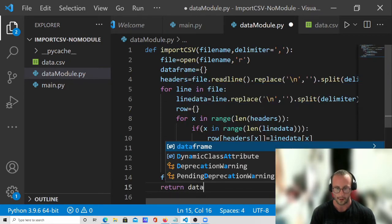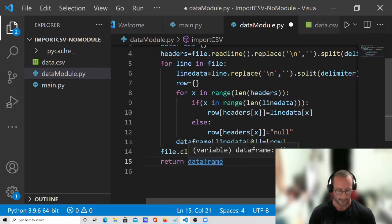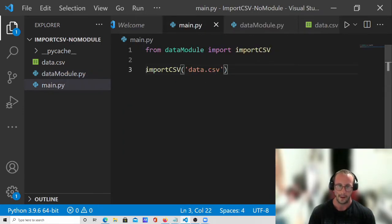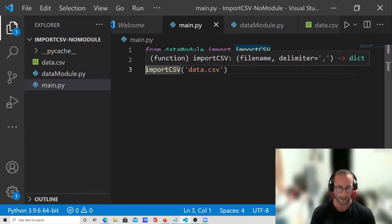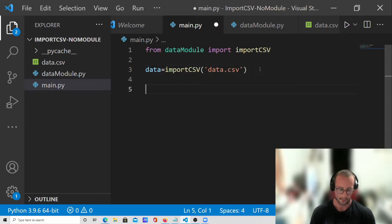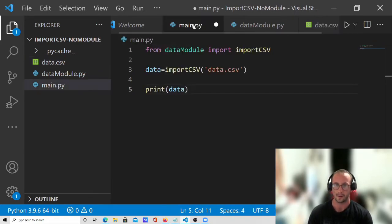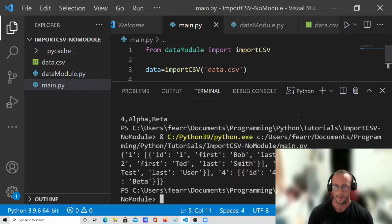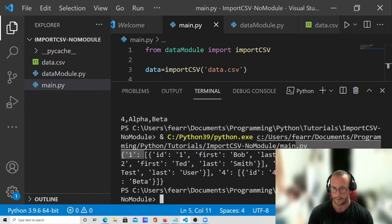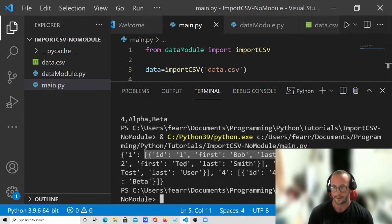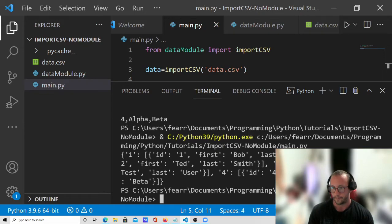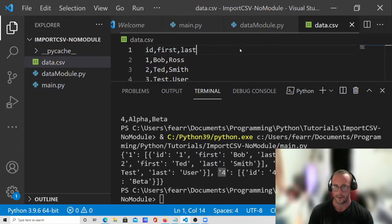So now in main.py we set data equals the result of import_csv, and then we print data. We have our primary key of 1 and then all the data for that primary key including the primary key itself. Then we have primary key 2 and its data, primary key 3 and primary key 4 — which is all we have in our file — so that works out really well.